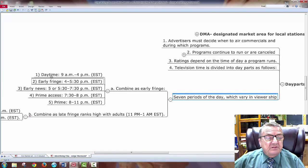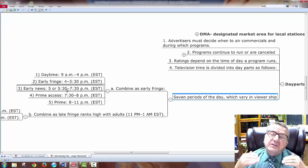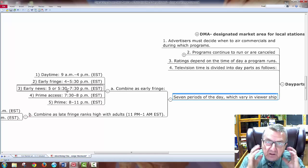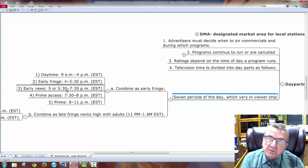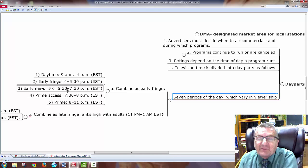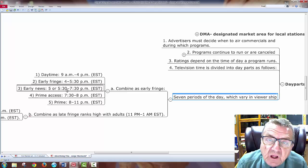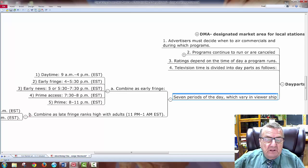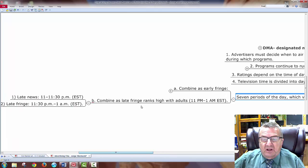When looking at day parts and consumer behavior: who am I targeting and at what time are they receptive? People work different times and do different activities. What is prime time? Who's watching TV? More women are watching TV at certain times. When running commercials and spending big money on TV ads, I have to spend effectively and efficiently to reach my market. Late fringe ranks with adults, including late news in the Eastern time zone — important if I'm trying to reach baby boomers.